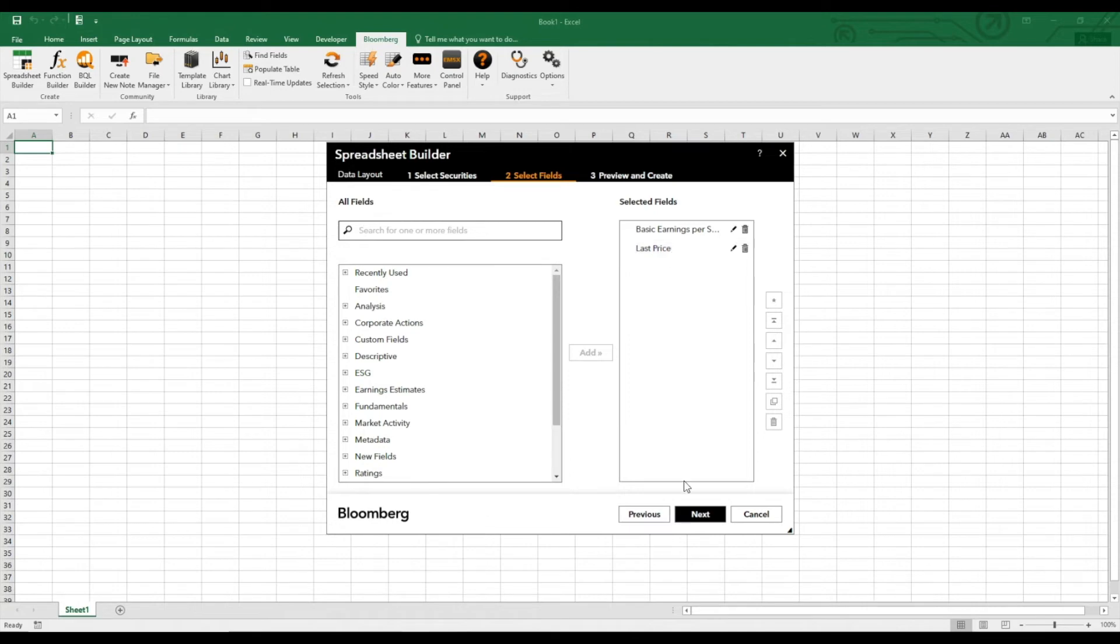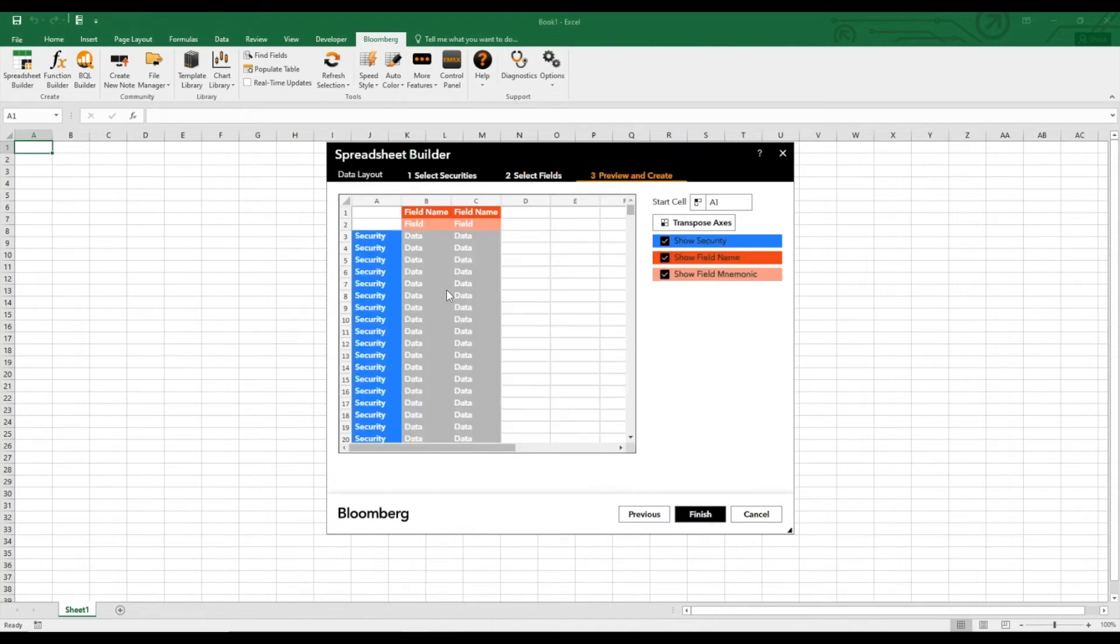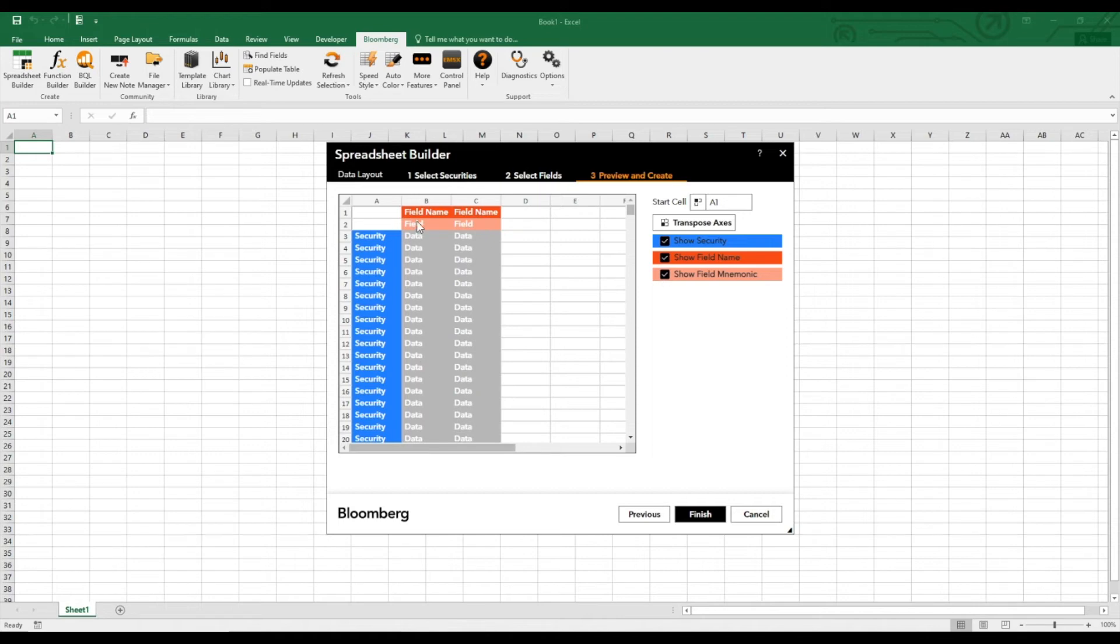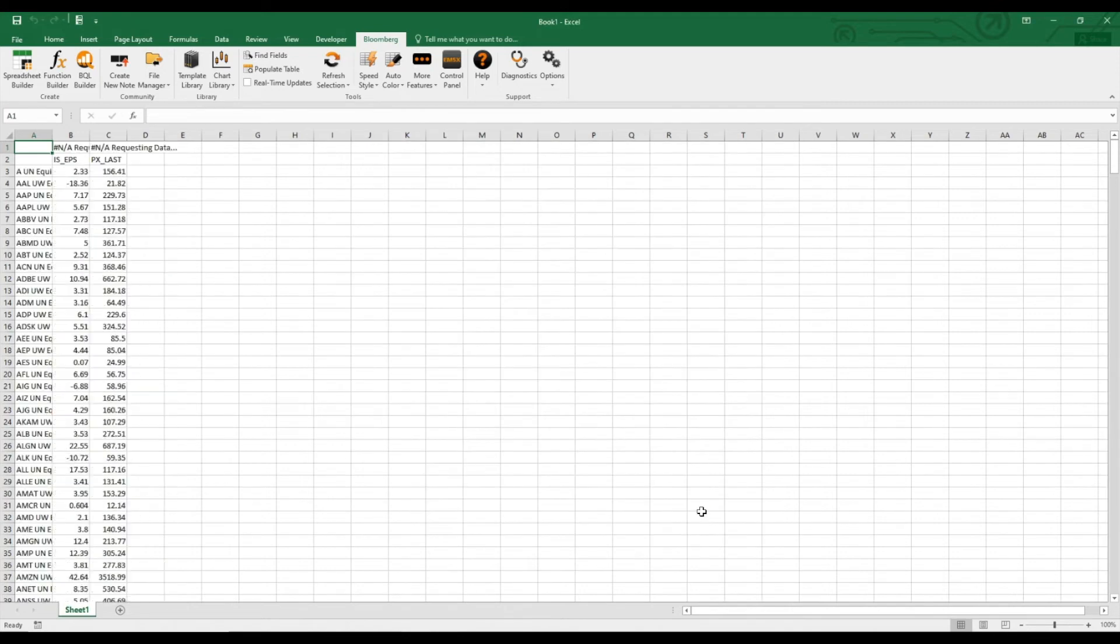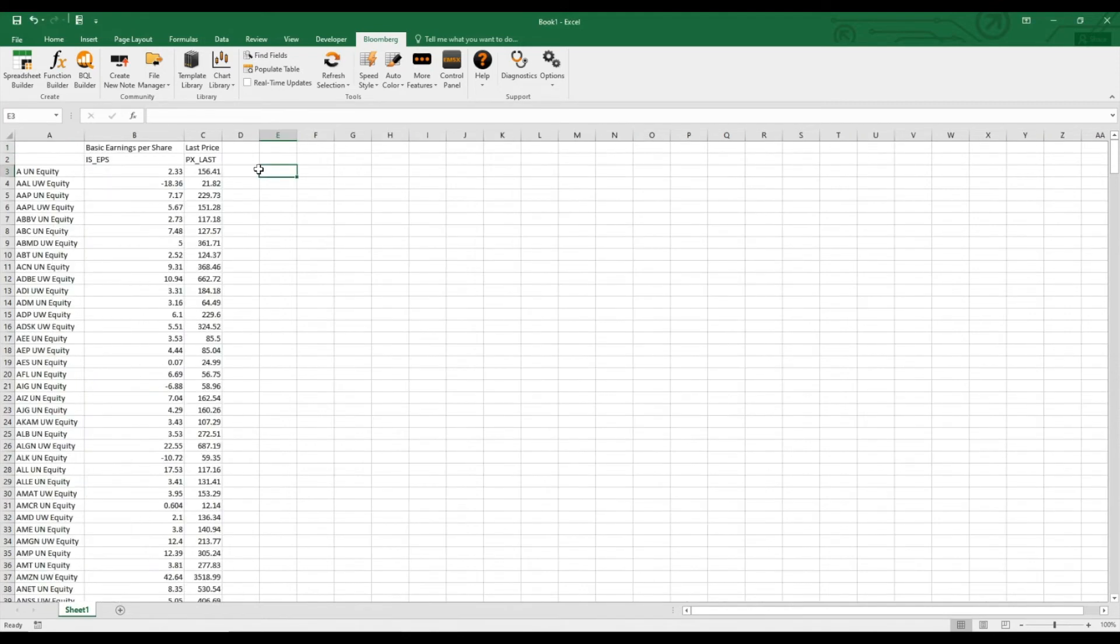Now here you actually see we have all the securities here, all the 500 constituents, and we have the field name earnings per share with the data here, and also the last price in the next column. So we just click finish, and voila! Here we already have our requested data.